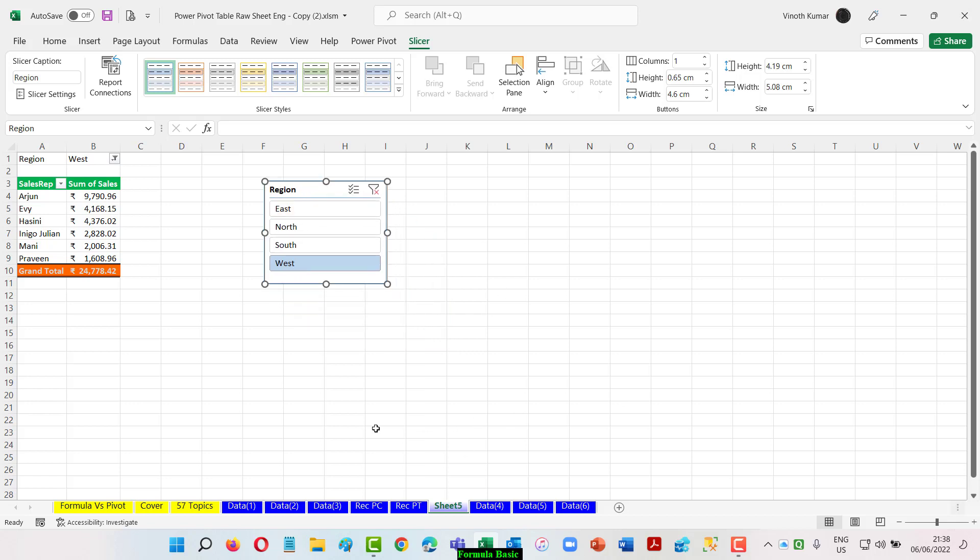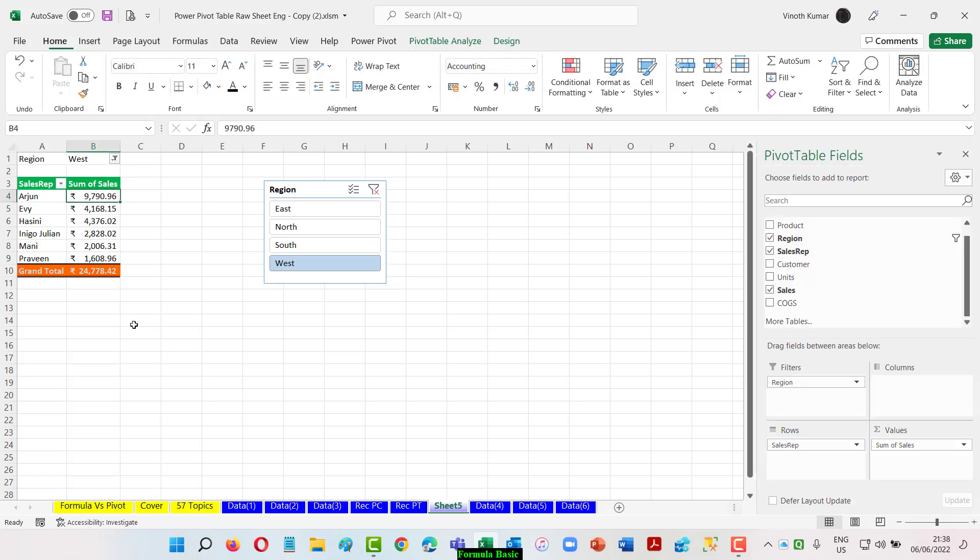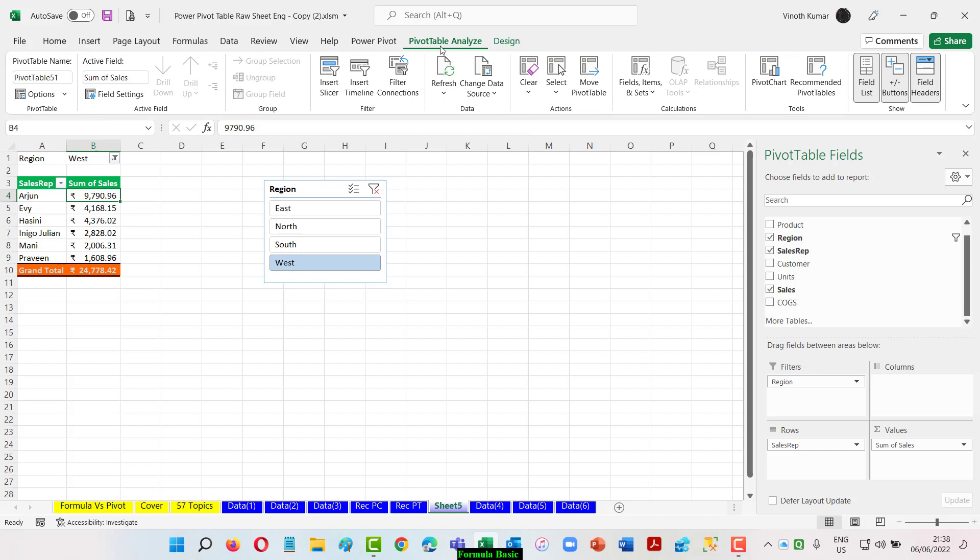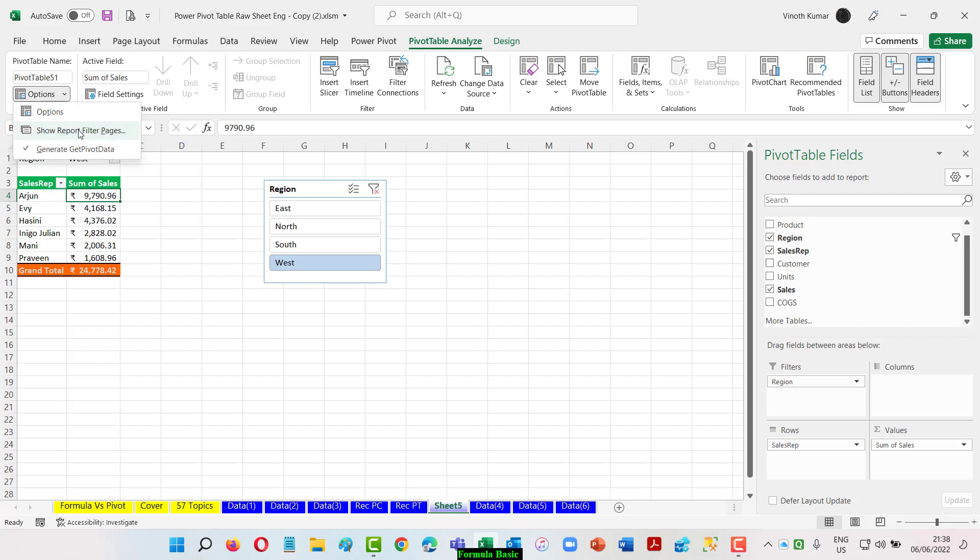But what I want right now is my manager or person who handles my data wants a report for all the regions separately in a different sheet. This is where my pivot table will become a very powerful tool here when I start using the filter option here. I'll go to the pivot table analysis list here and then in the option button you can create a separate report for the filter page sheet.